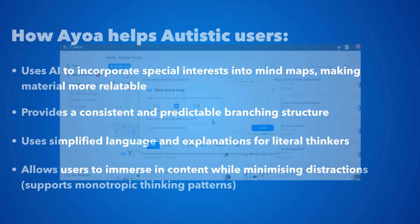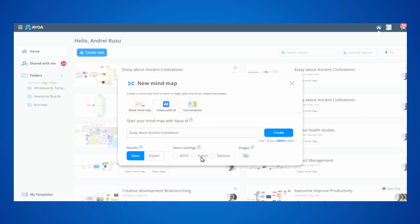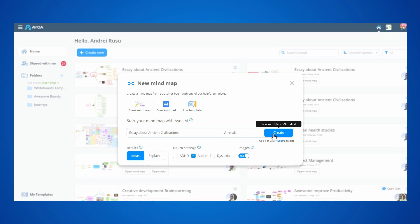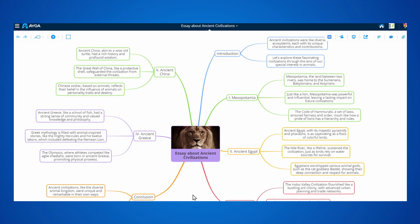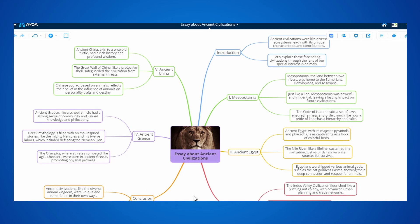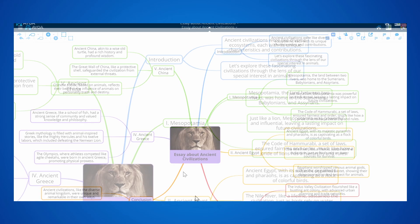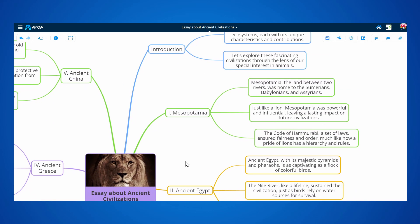Let's now try the autism option. We can type in something like 'animals' for the special interest, and then the AI will generate a beautiful map with animal analogies, ensuring the content is relatable to us. This provides a great starting foundation.